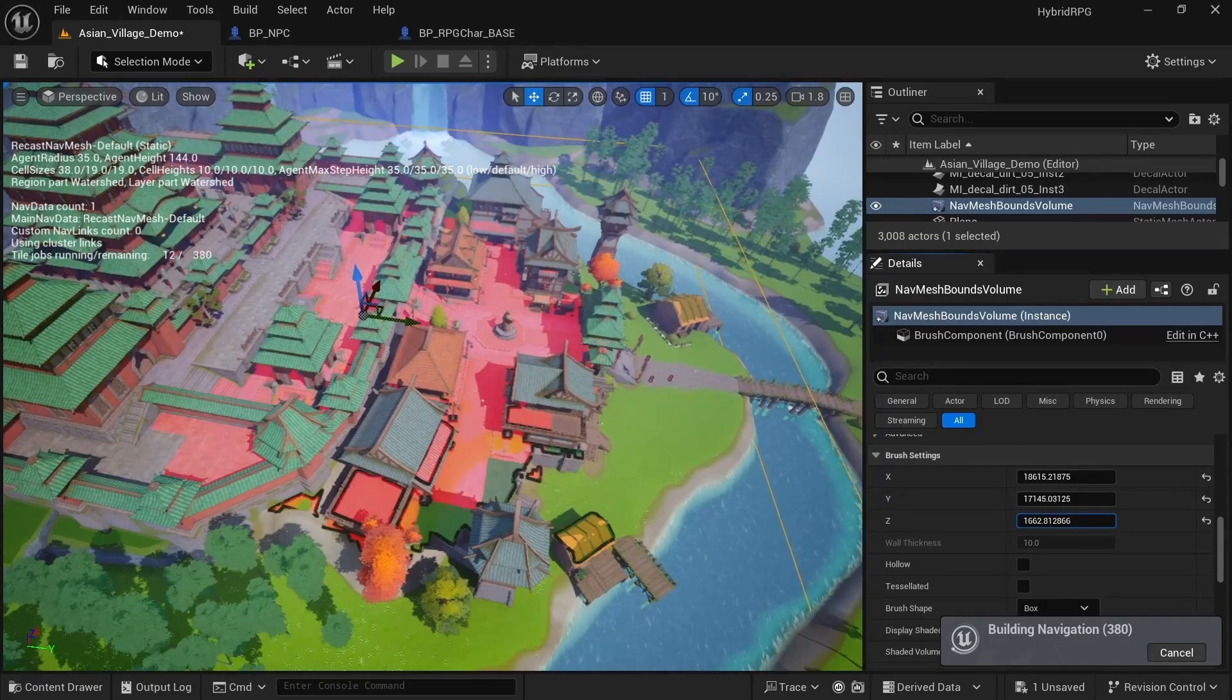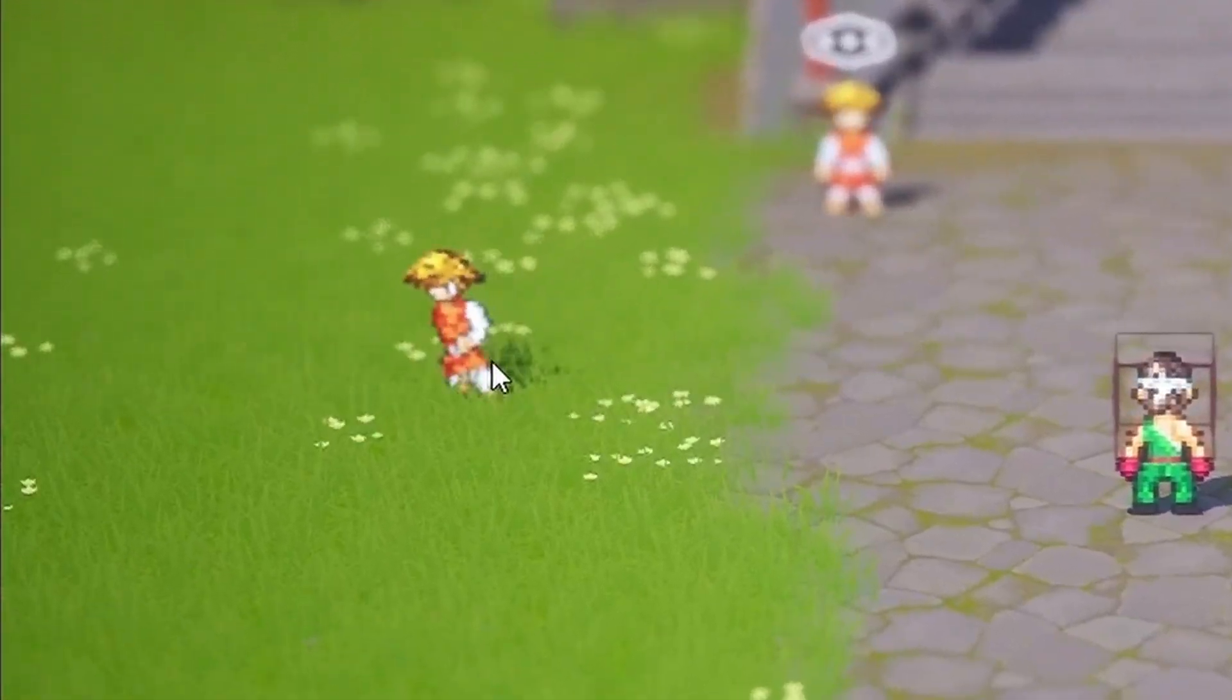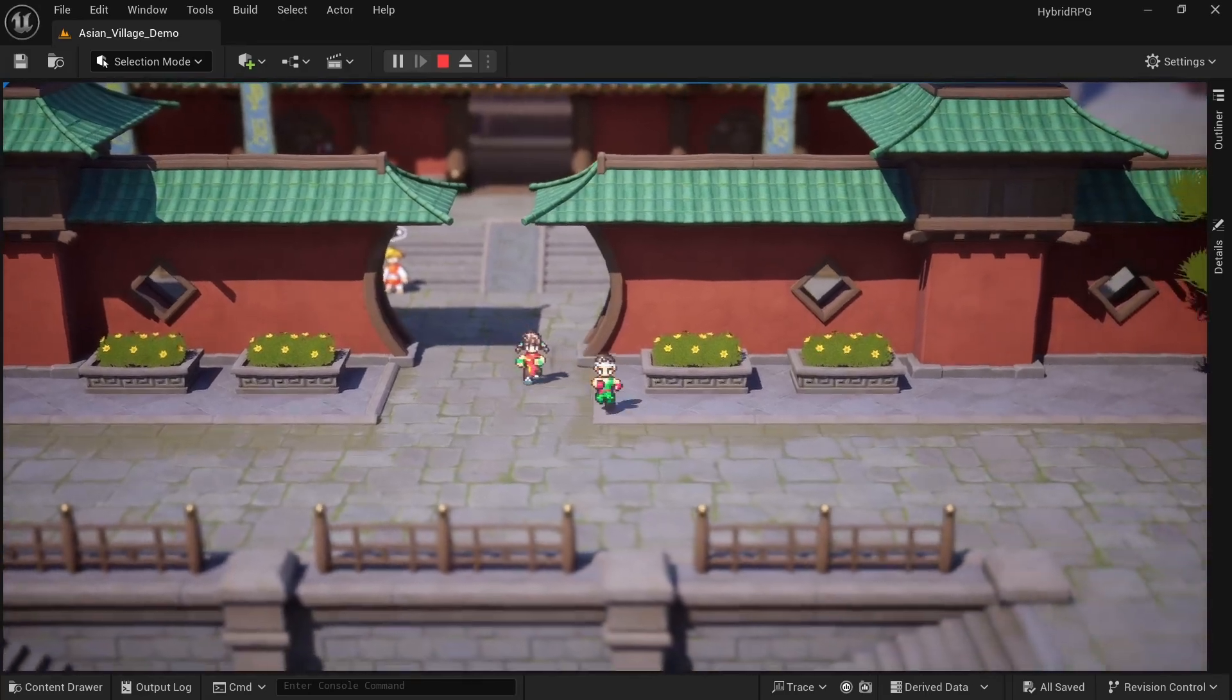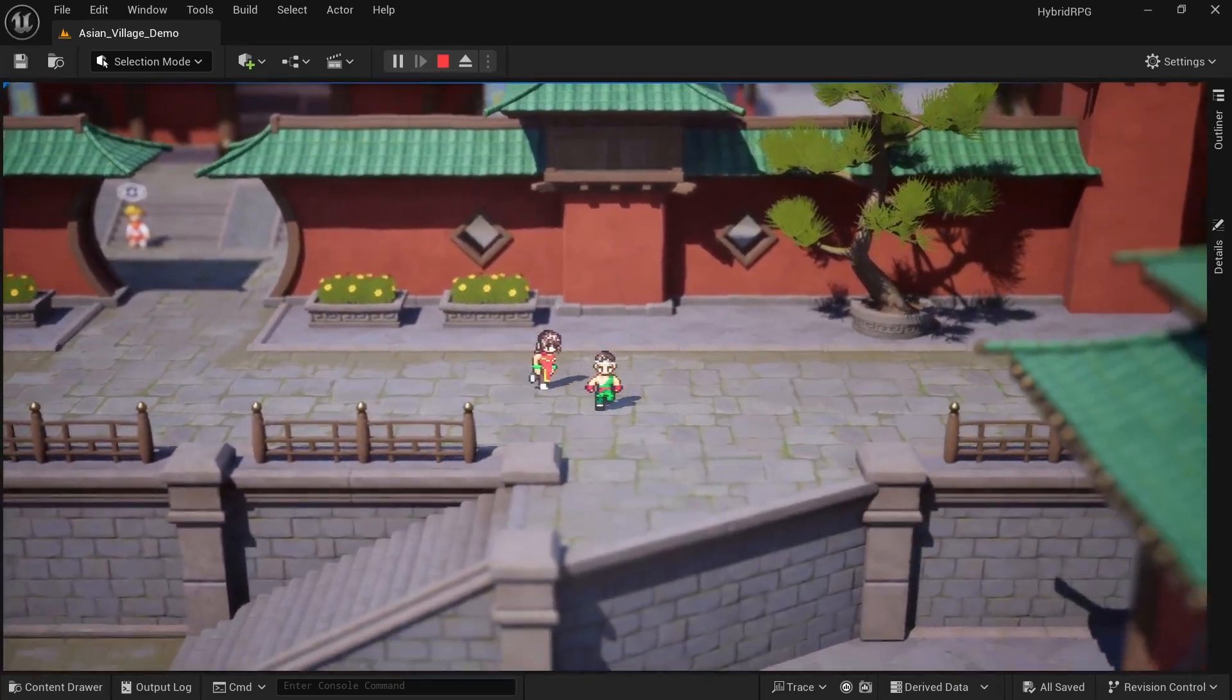We'll cover navigation meshes and allow our NPCs to roam around town, while also creating a special NPC type that can join our team and follow us around.